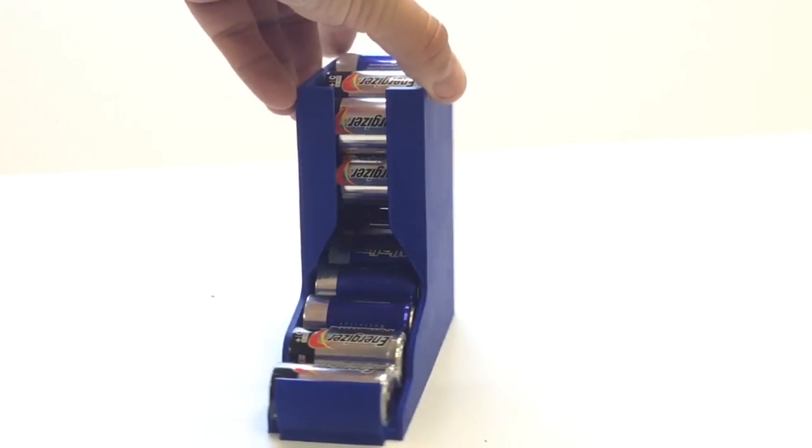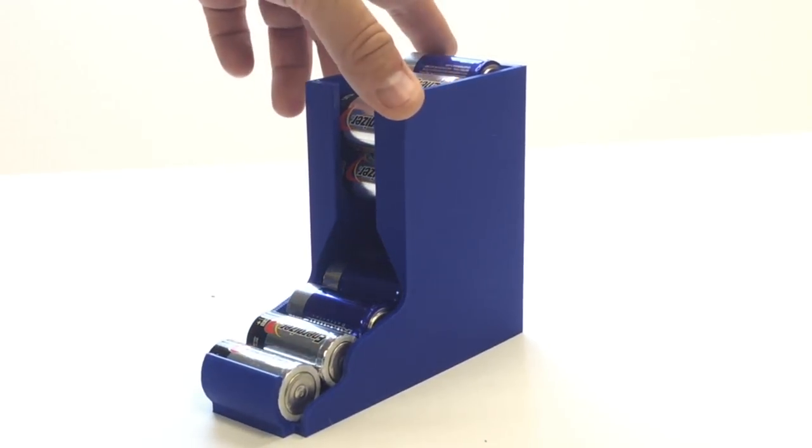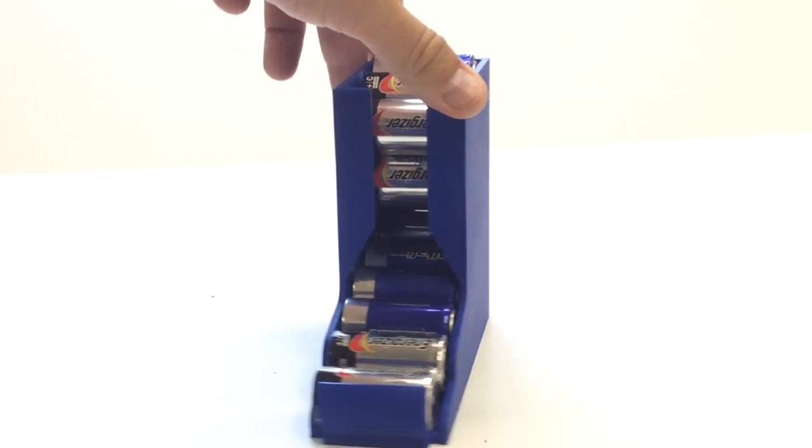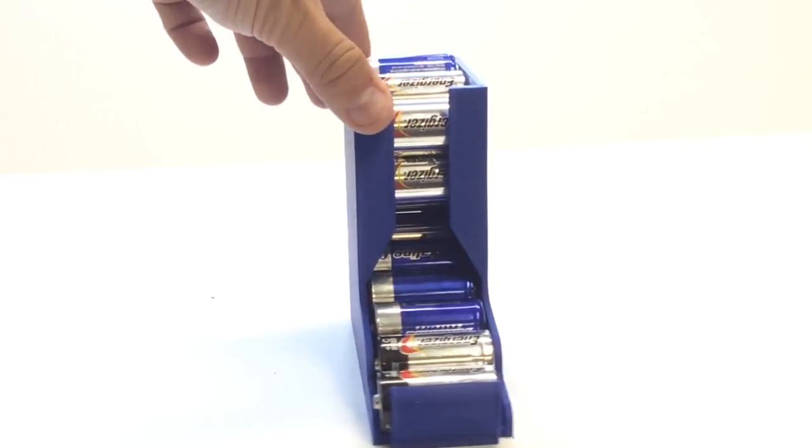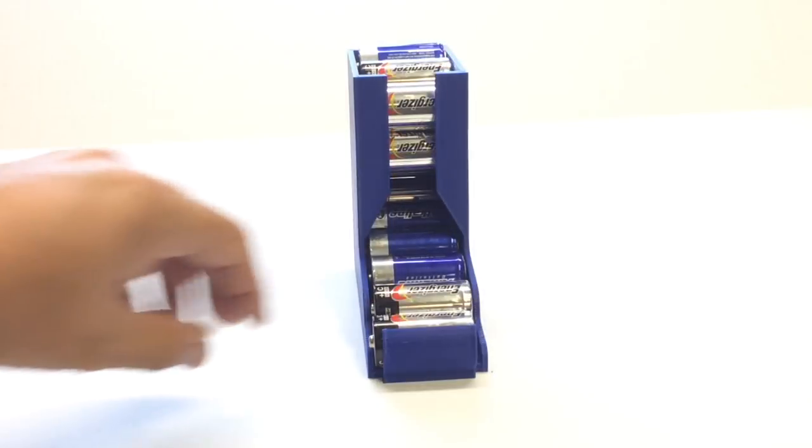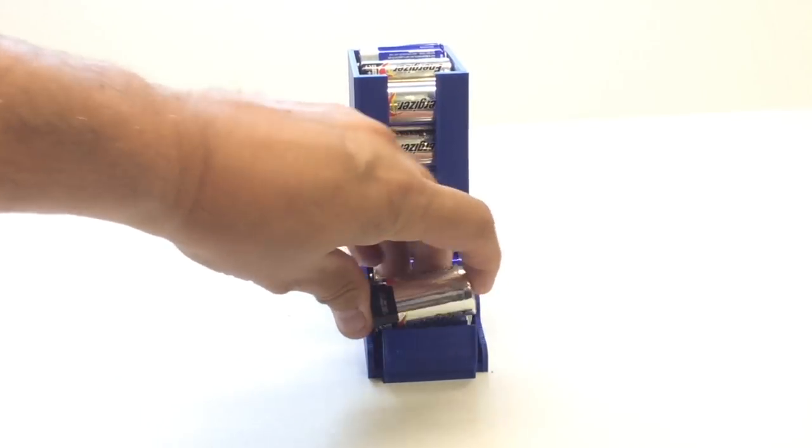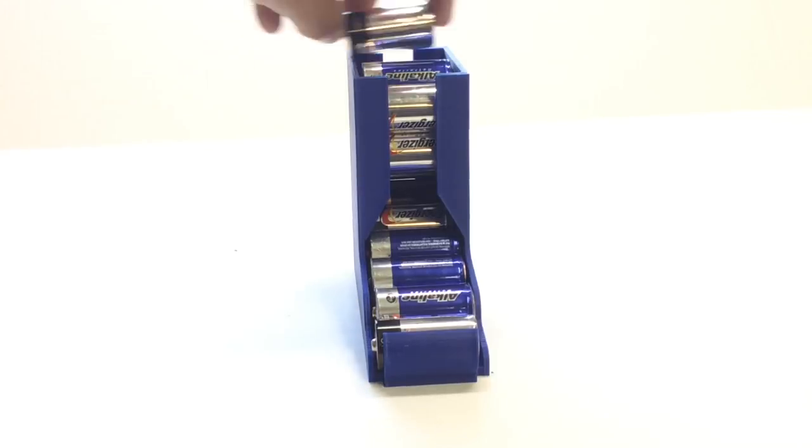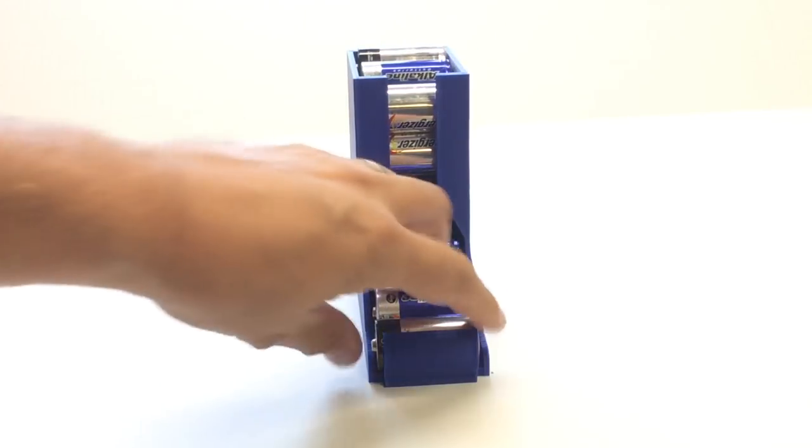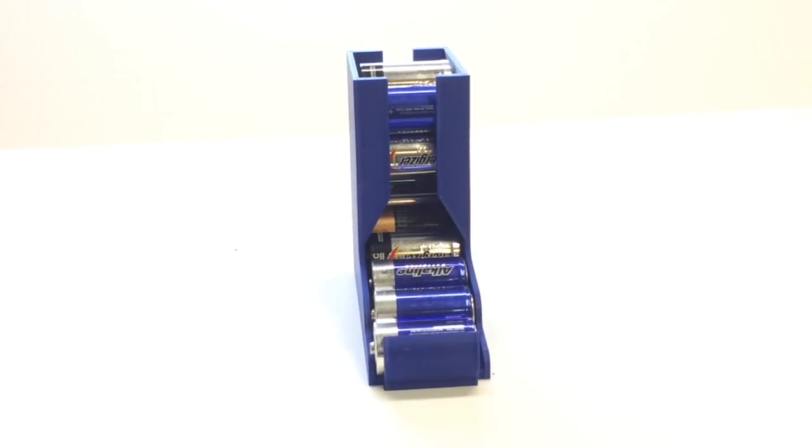I'm telling you, for all the work I went through to make this thing, this is the most complicated print I've done in a while. Even though it's simple. But it really works well. You pull the battery out and they all roll down. You just load new ones from the top and pull out from the bottom. So it works really well.